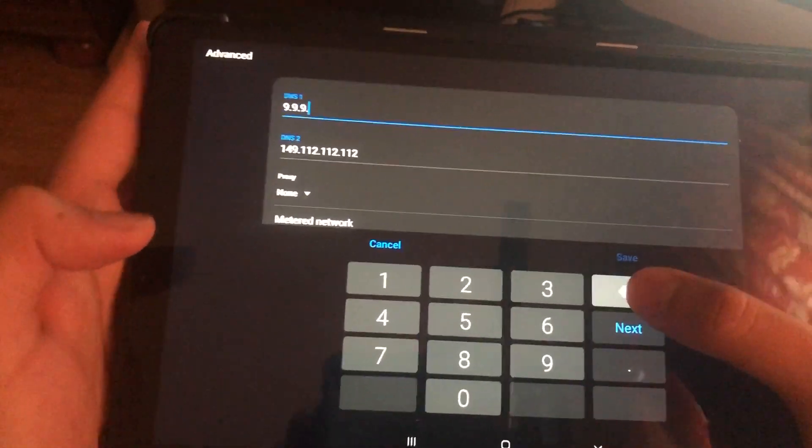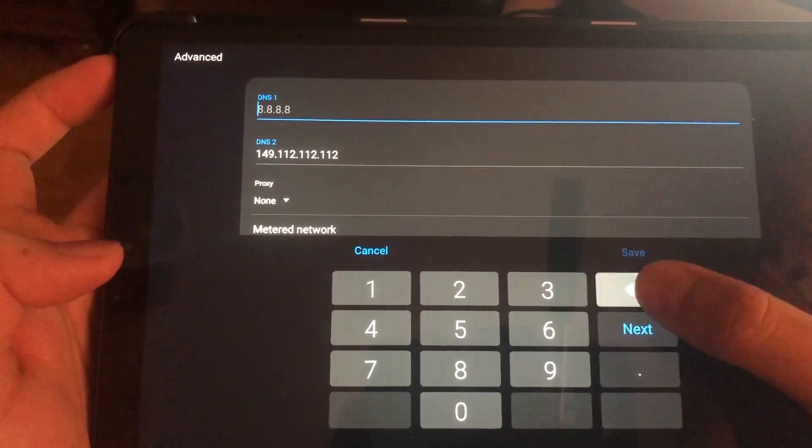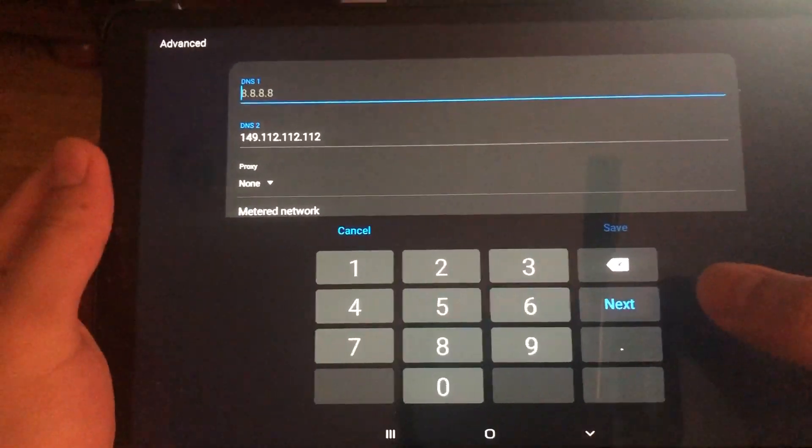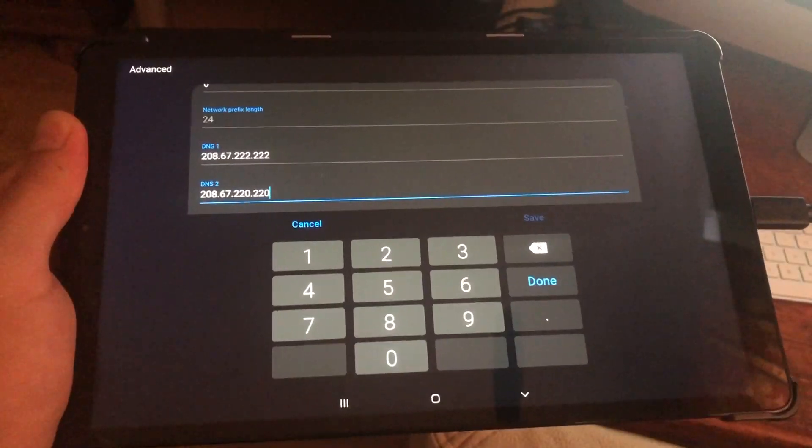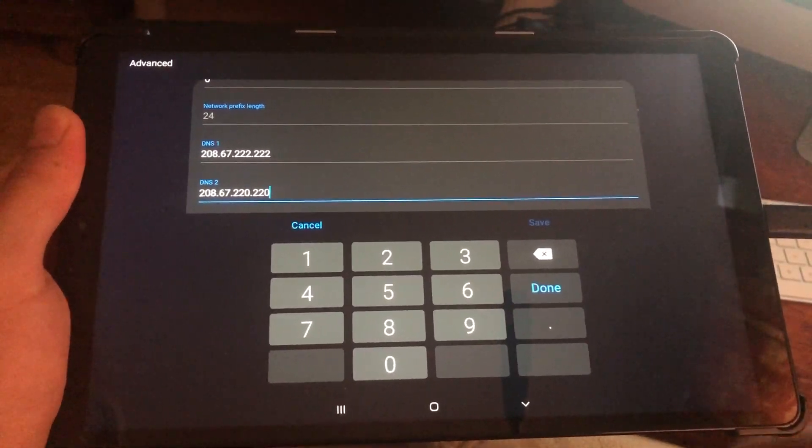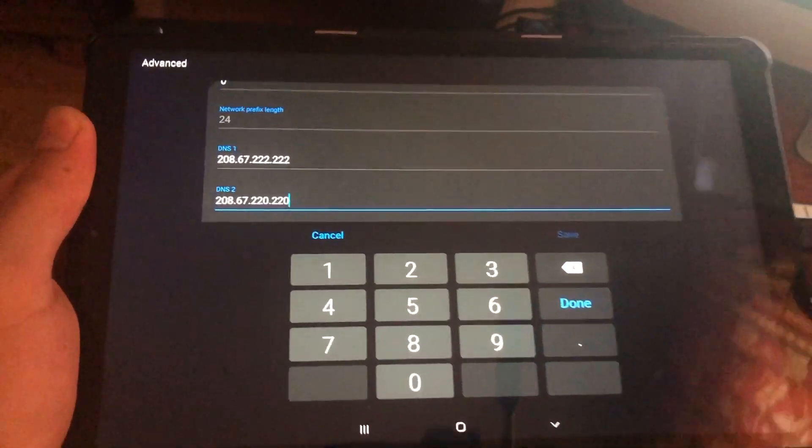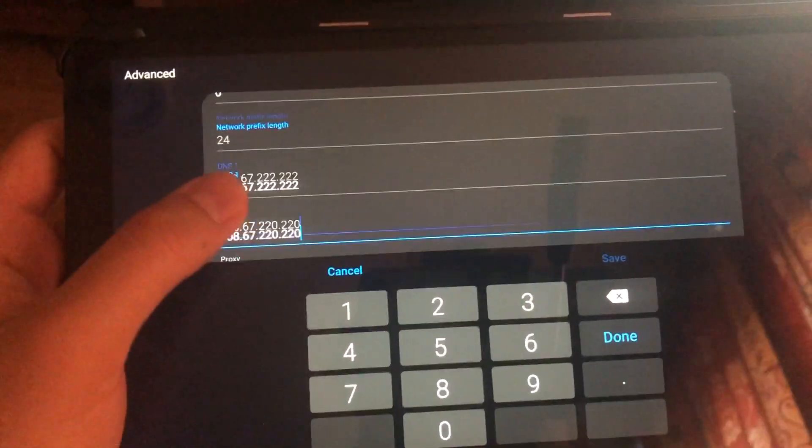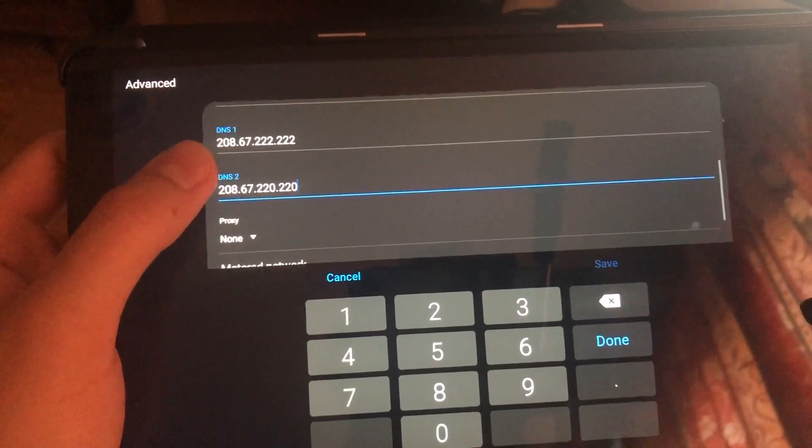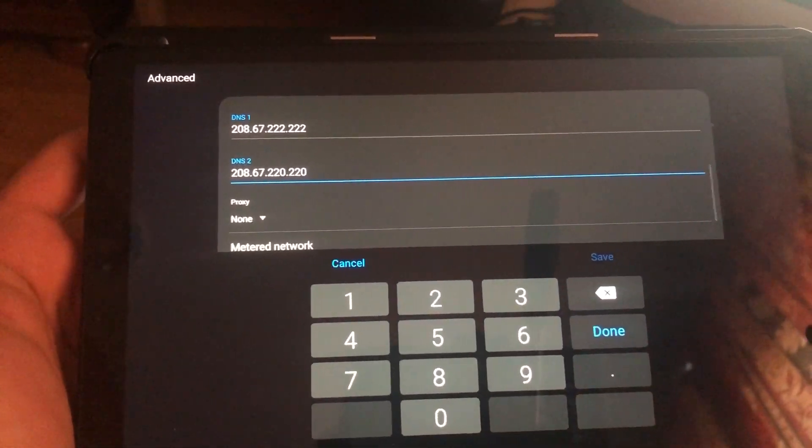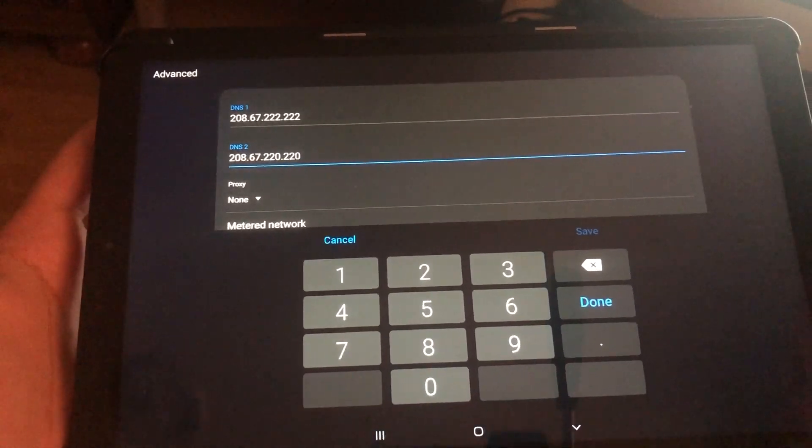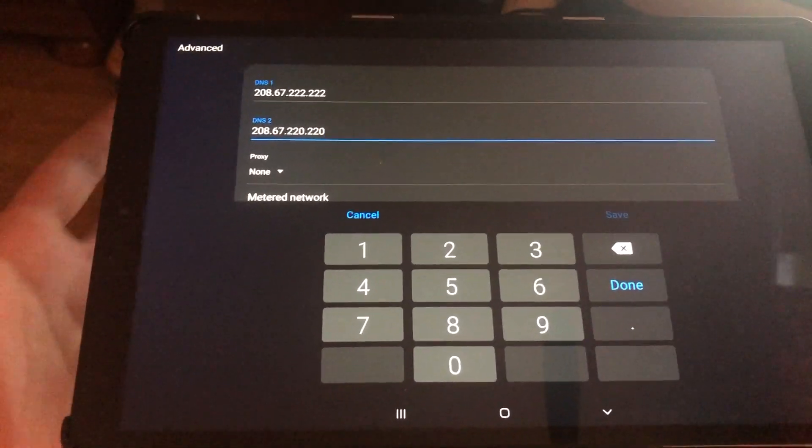Here you go, the next DNS code. You can always pause the video if you want to enter it while taking your time, don't worry about that.